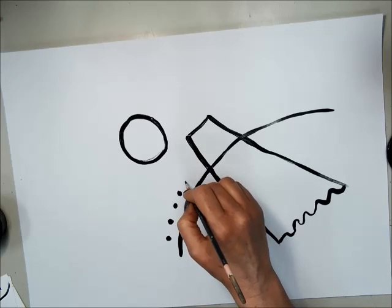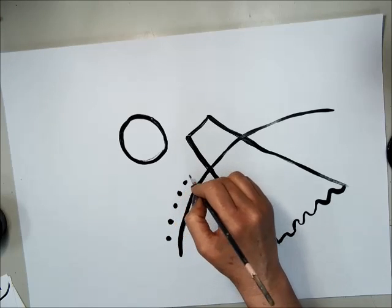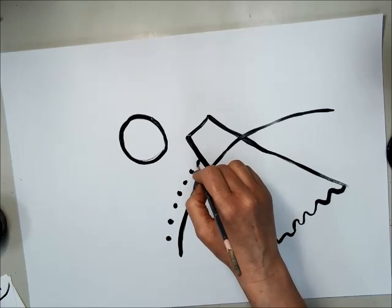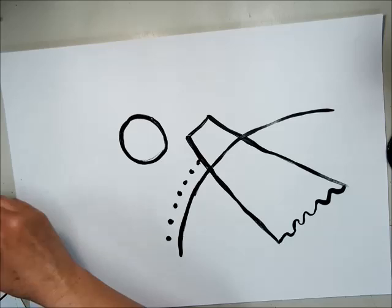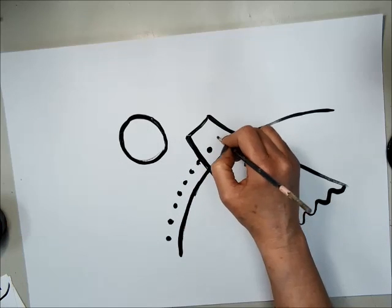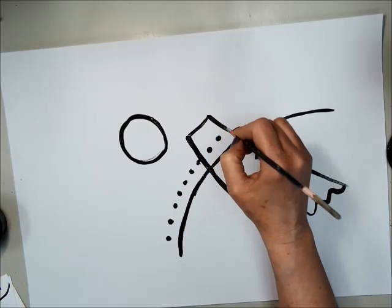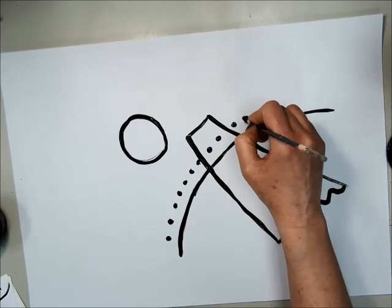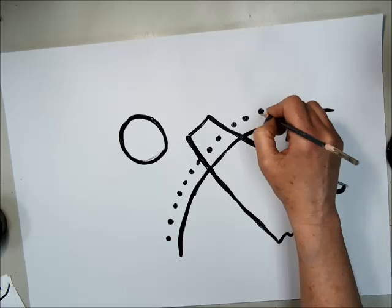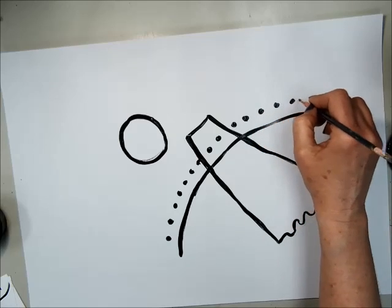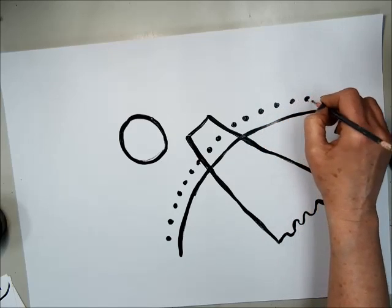Even though I'm making dots, since I'm lining them up, that is actually a line. Our brain connects those together to create the look of a line.